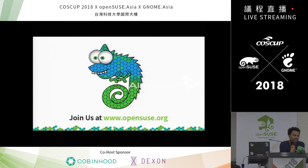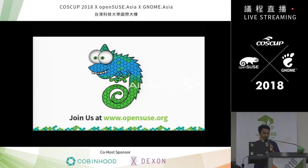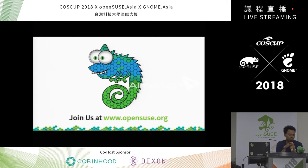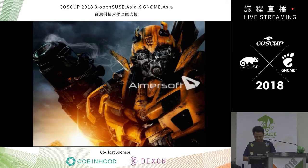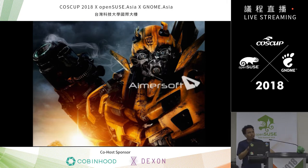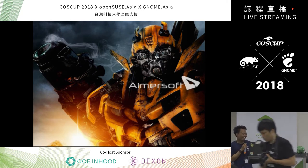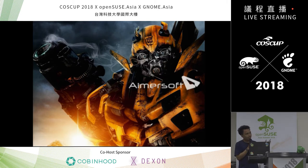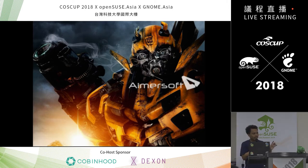I have one more question: what is the difference between ownCloud and Nextcloud? Is there any feature or performance difference? I'm currently using ownCloud — should I move to Nextcloud? Yes. I don't know exactly what the difference is between Nextcloud and ownCloud.